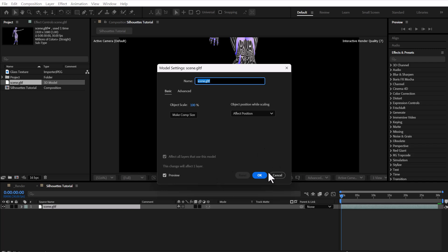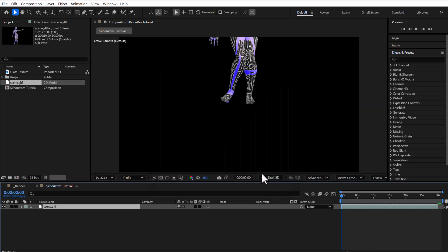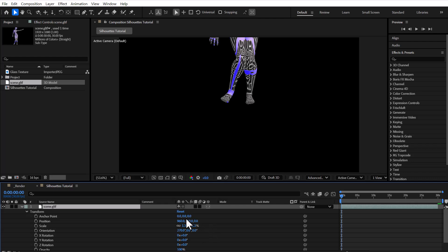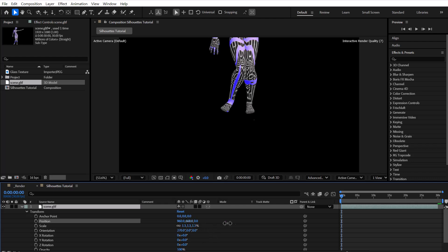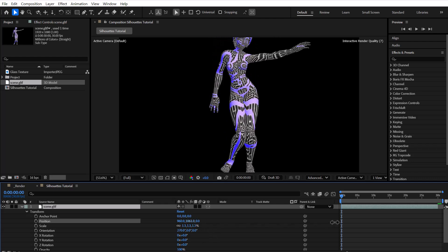After adding the 3D model to our composition, we make a few adjustments to its position and rotation to set it at the desired angle and location.